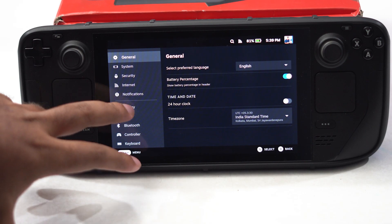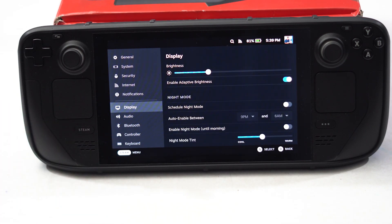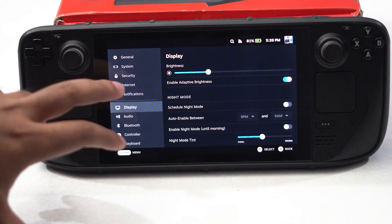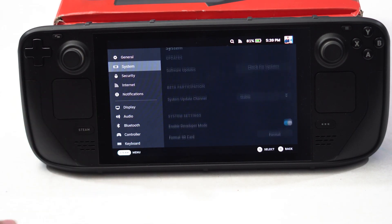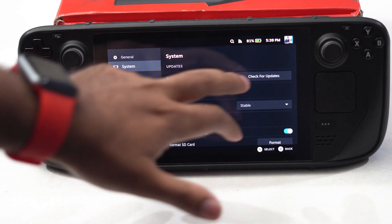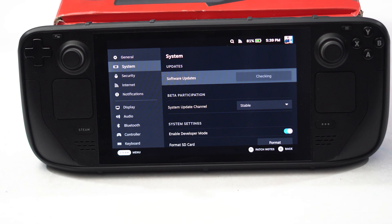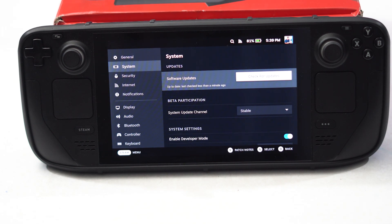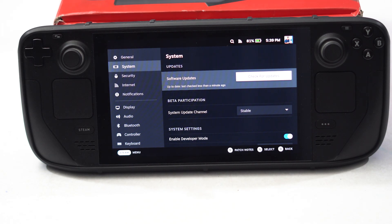Now from here go to System — not Display, go to System. From here tap on Check for Update, then wait for a couple of minutes. If any updates are available, most probably it will get up to date. This can also help resolve this issue.